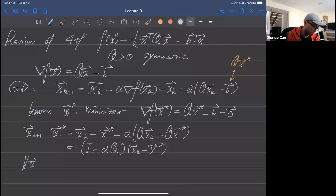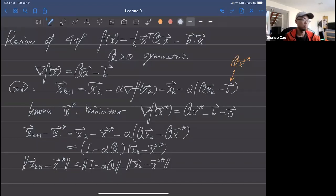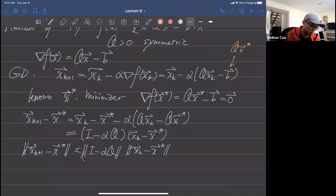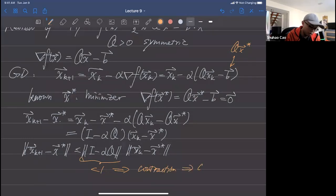Using the Cauchy-Schwarz inequality, we require the norm of (I - αQ) to be strictly less than one for a contraction, and then we have convergence. This is for the quadratic function case. Based on this condition we derive constraints on the eigenvalues of Q — the maximum and minimum eigenvalues — and α cannot be too big.